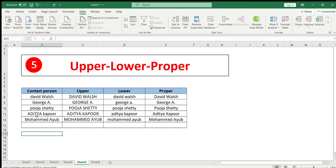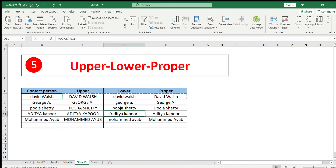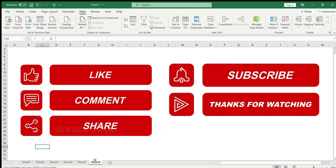For example, if a name like Aditya Kapoor was written with inconsistent casing — first letter uppercase, rest lowercase — the PROPER formula will write it correctly with the first letter of each word capitalized. You can drag this formula down to apply it to all entries. I hope this video has been useful. As we move forward, we will include more advanced functions. Please like, comment, share, and subscribe to the channel. Thanks for watching.